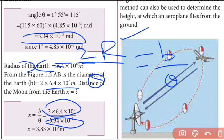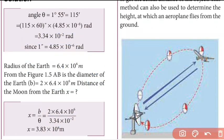Dividing, the distance between the Moon and Earth equals 2r divided by theta, giving the final calculated result.